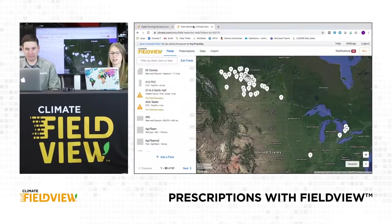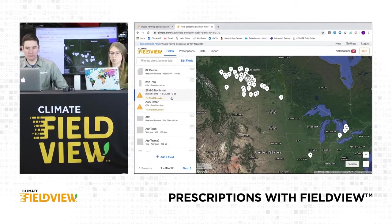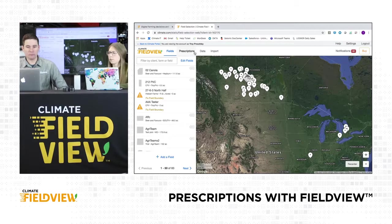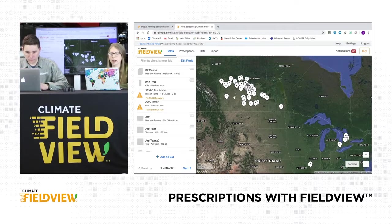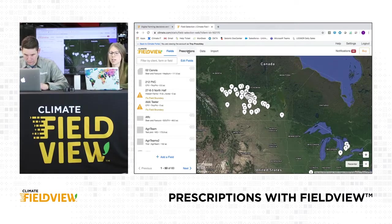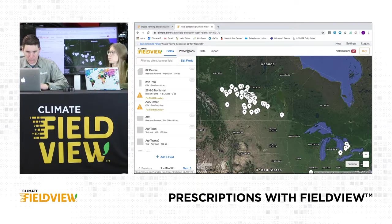If you're already there, you can just follow along. So when we log into our accounts, same thing, we see our fields, our maps, and instead of adding new fields, this time we're going to go into that prescriptions tab up at the top.